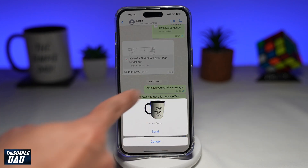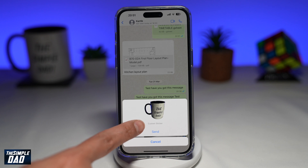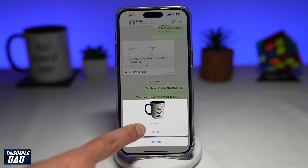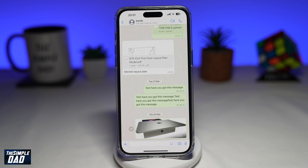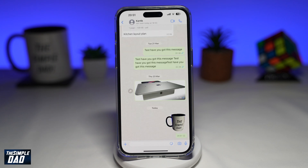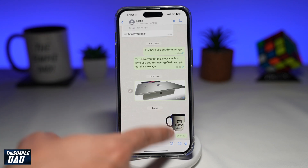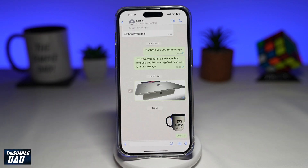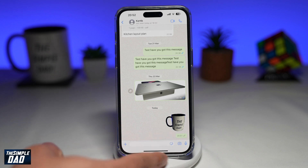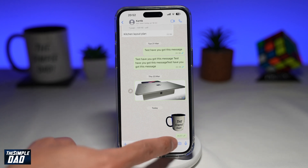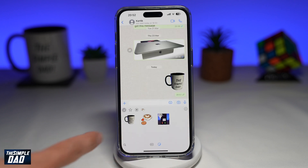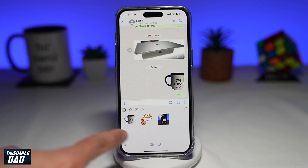Once you bring it into WhatsApp, WhatsApp will then show you the image as a custom sticker. Go ahead and tap on send, and that will send that image as a custom sticker. Now to reuse this in the future, it'll be in the stickers library, which is right here. So if you tap on the sticker icon, you'll see your custom sticker in the library itself.